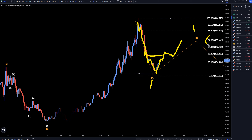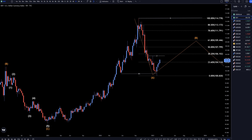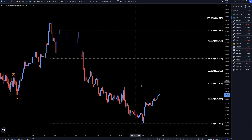Probably all the way up to like the 61, maybe the 50% Fibonacci, before it ends up continuing back down to make that wave C. So let's head down to the daily time frame.